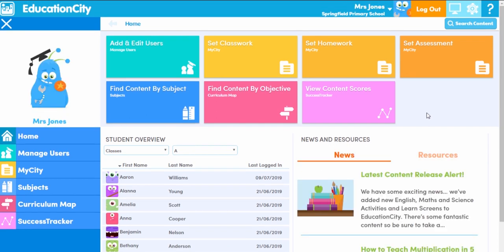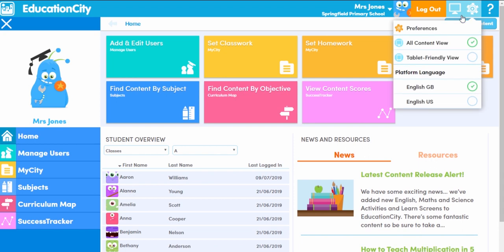Just a note: the administrator's homepage is similar to the teacher's one you've just seen, but it has slight differences such as the ability to upload and edit students and control preferences.